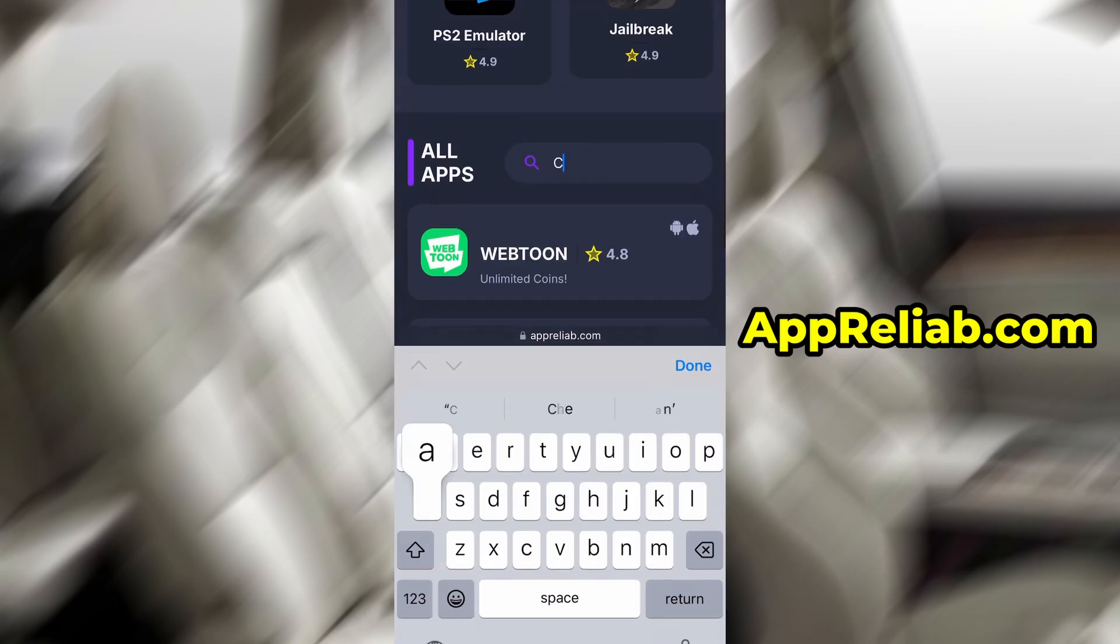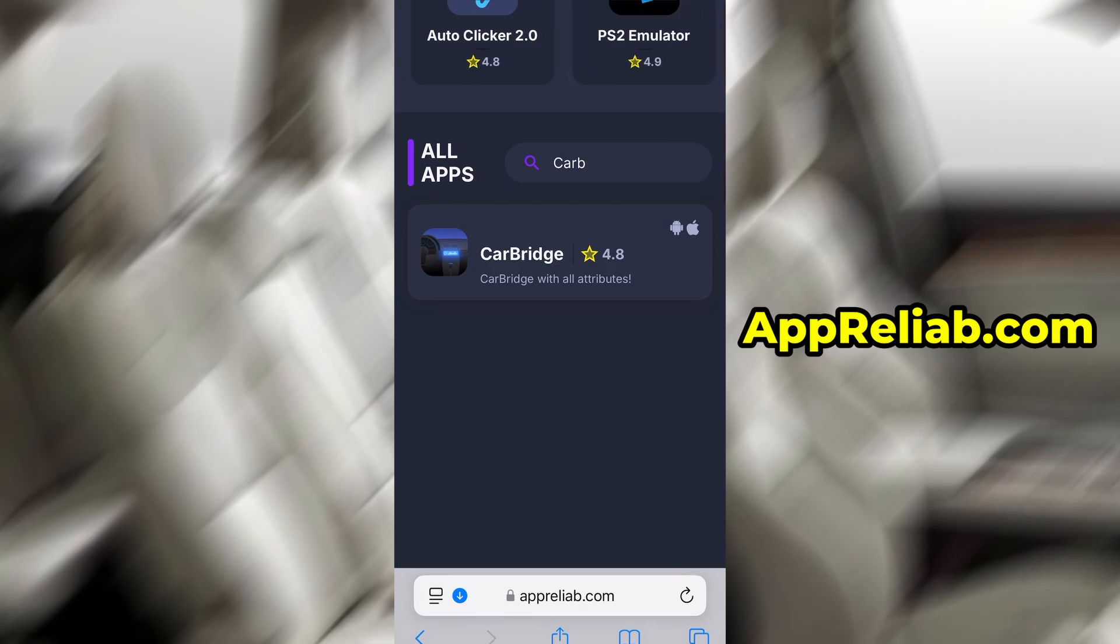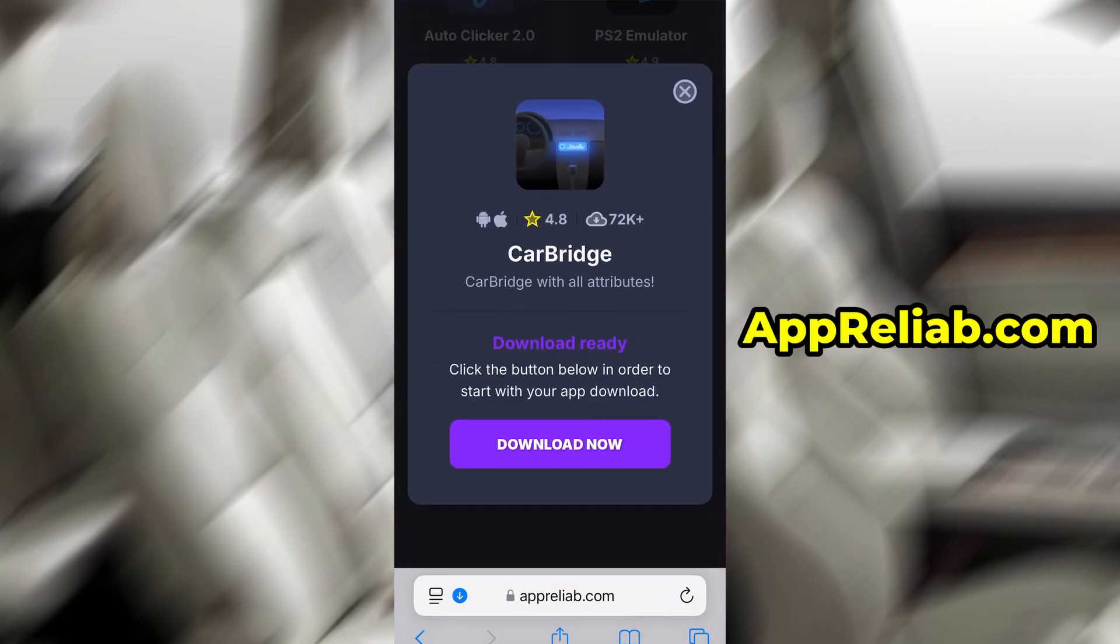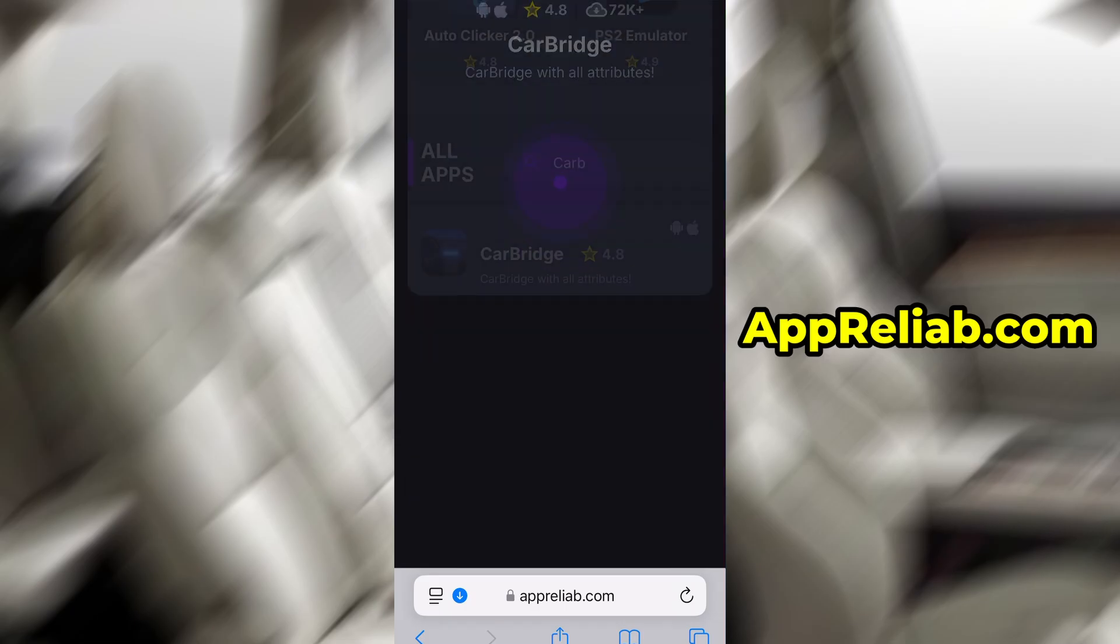Use the search feature to look for CarBridge, then select it from the list that comes up. You'll be directed to a page with all the details, including ratings and download stats. Go ahead and press the Download Now button to start the download.